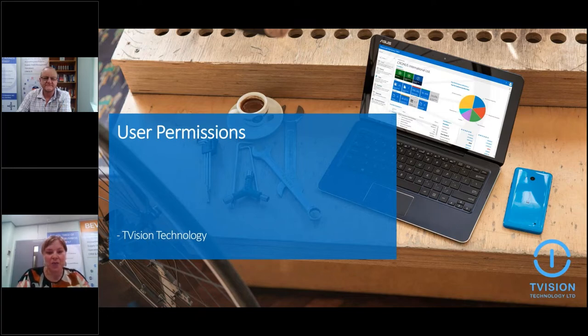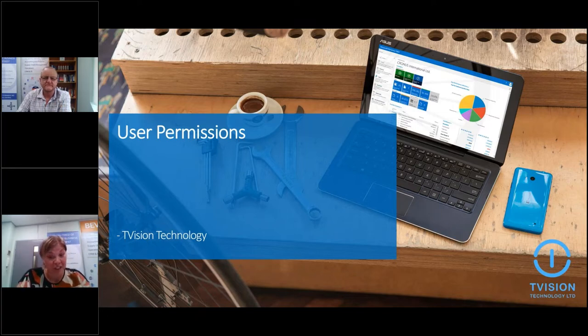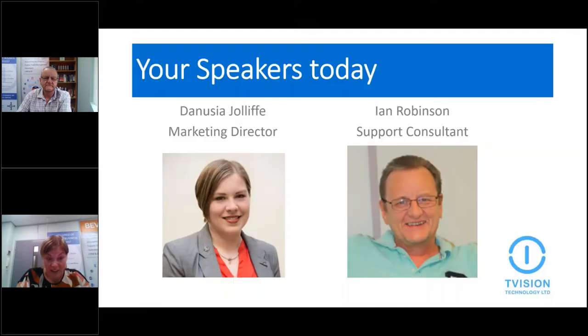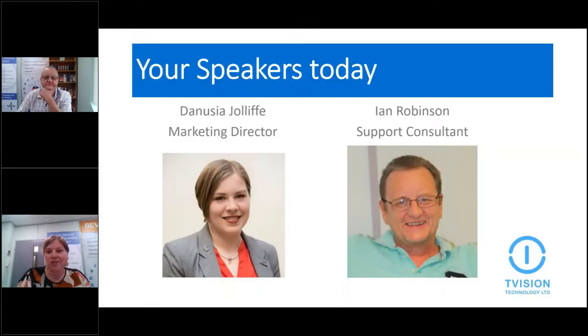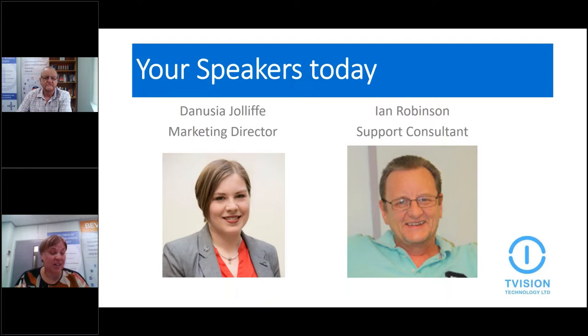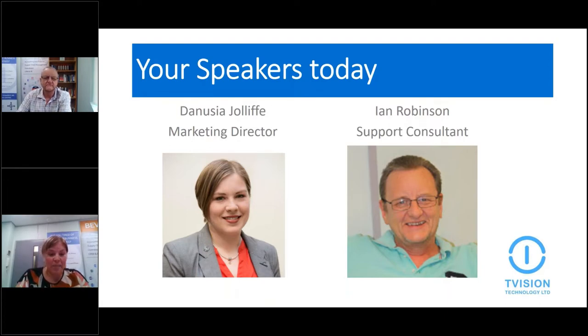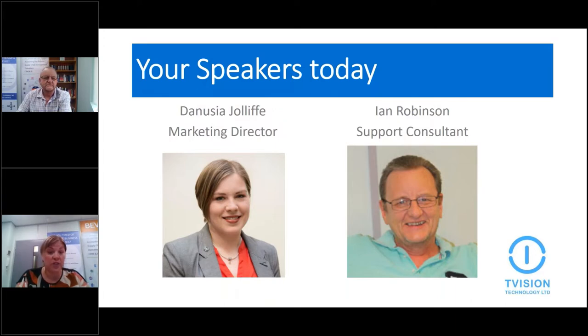So before we get started, I'd like to remind you we've got the question and chat boxes available for you to ask any questions. I'll be monitoring them and I'll ask Ian the questions as we go along. If we run out of time and you have any further questions that need to be answered, we can do that offline for you.